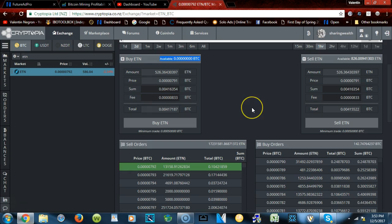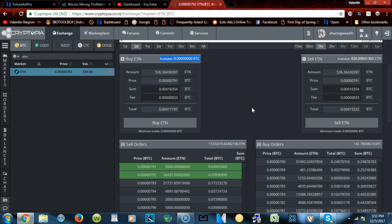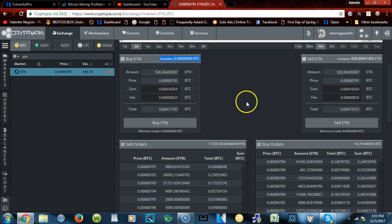So that's how you would deposit money into your Cryptopia, which is Bitcoin, and the same thing goes for adding Ethereum, Dash coin, Litecoin. It's the same process. And then you will go to the exchange market, click on the coin that you're trying to look for.